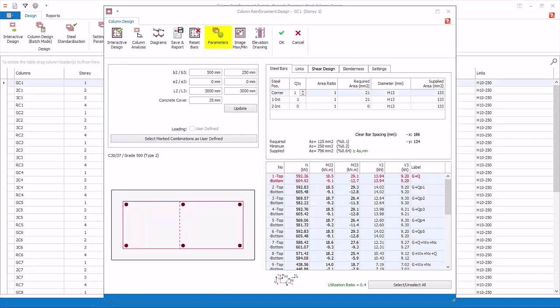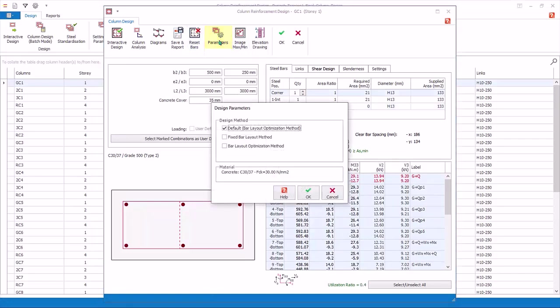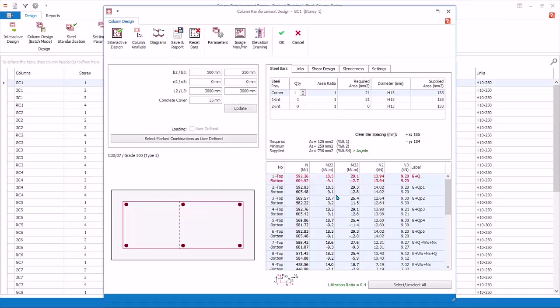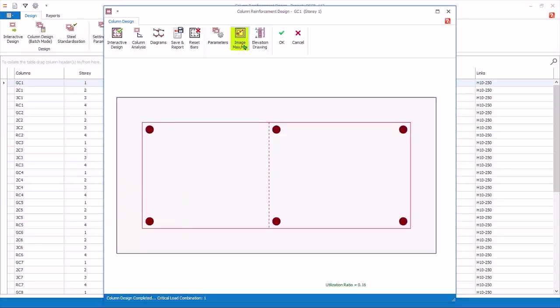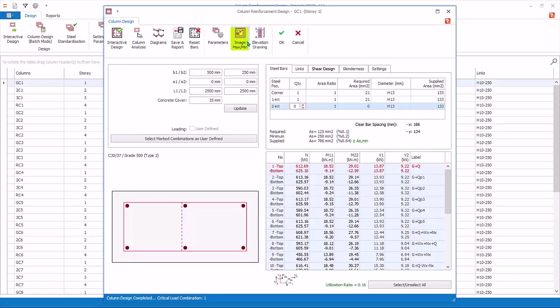Click Parameters. Here you can change the design method for this particular column. Currently, the default is bar layout optimization method, as set in the master column design settings. Click Cancel. Image Maximum, Minimum. Click to maximize the column diagram. Click again to restore to original.